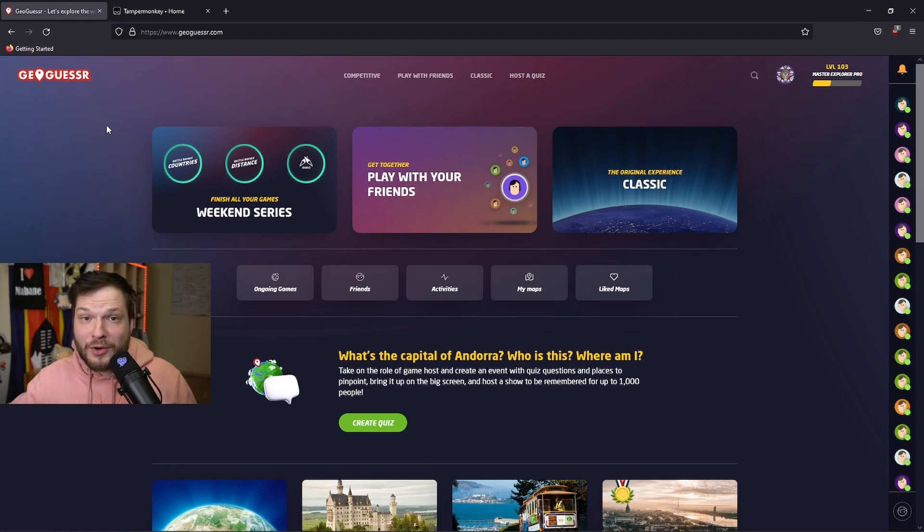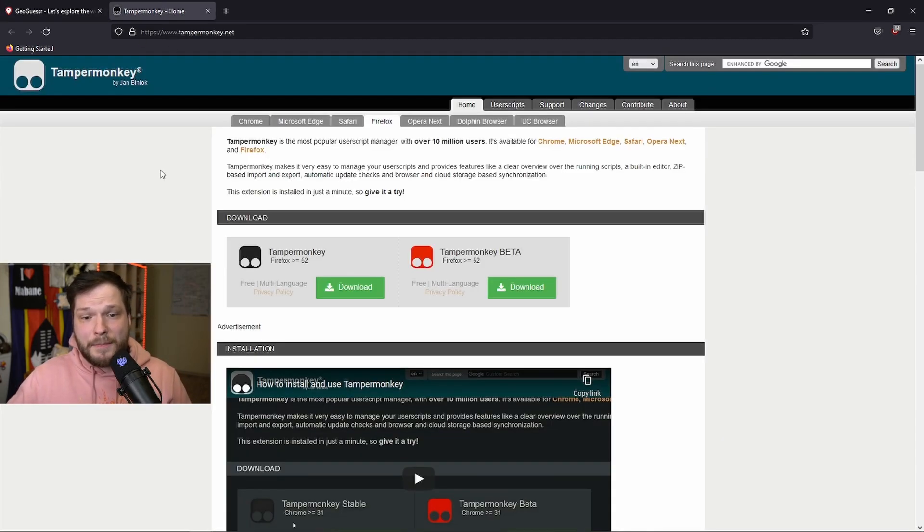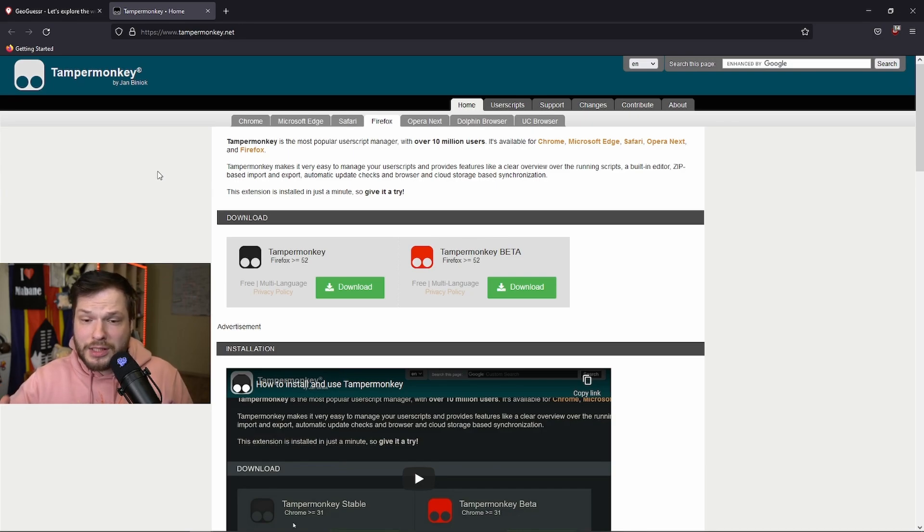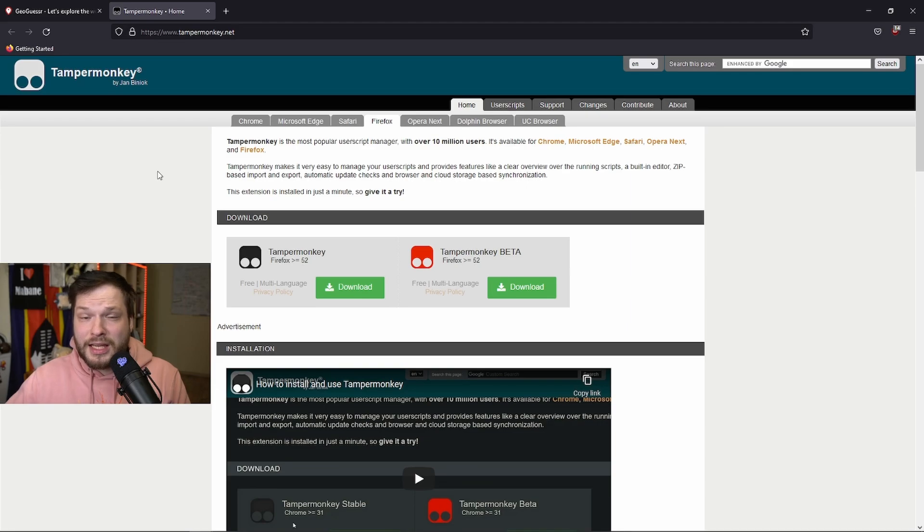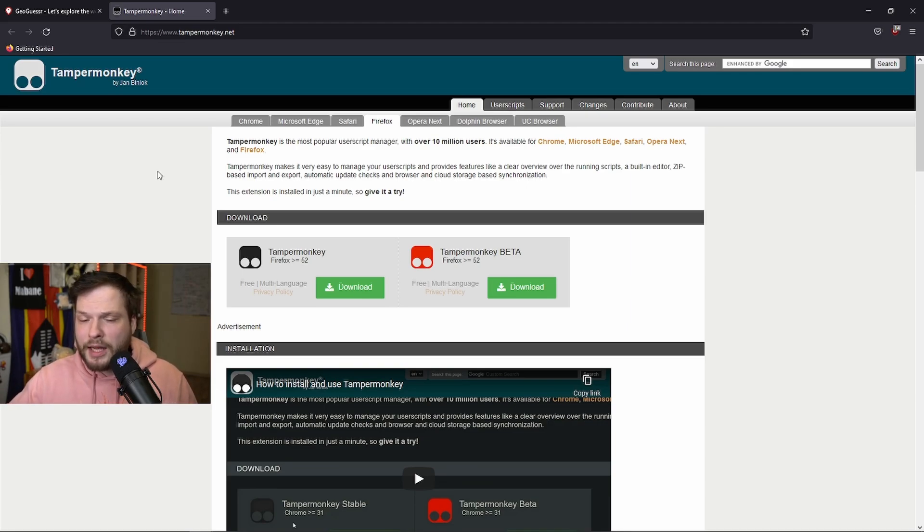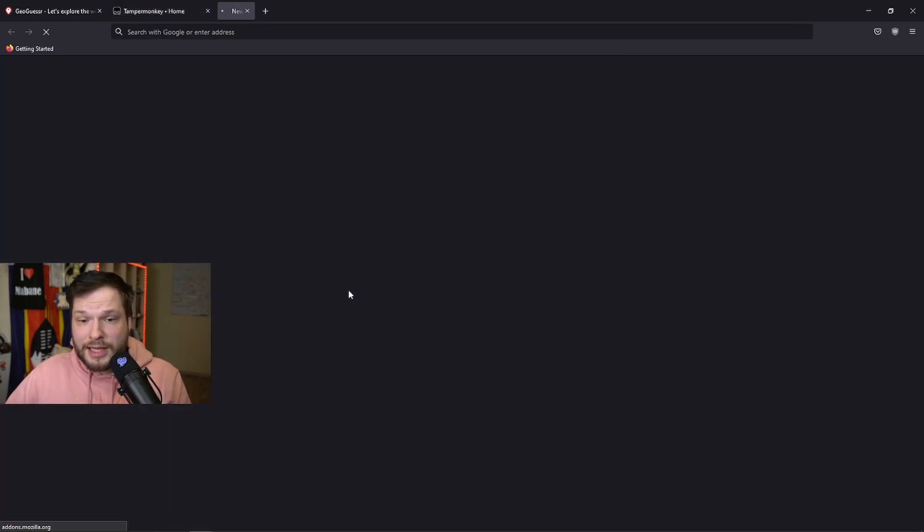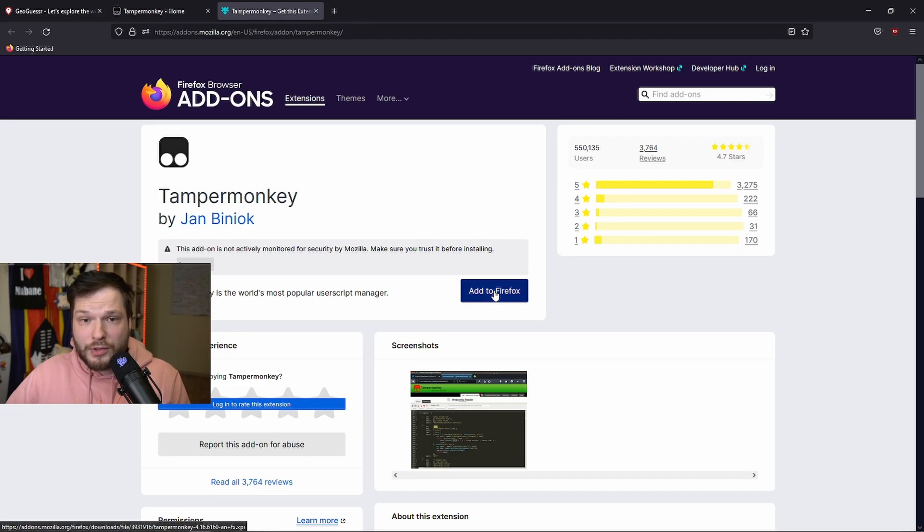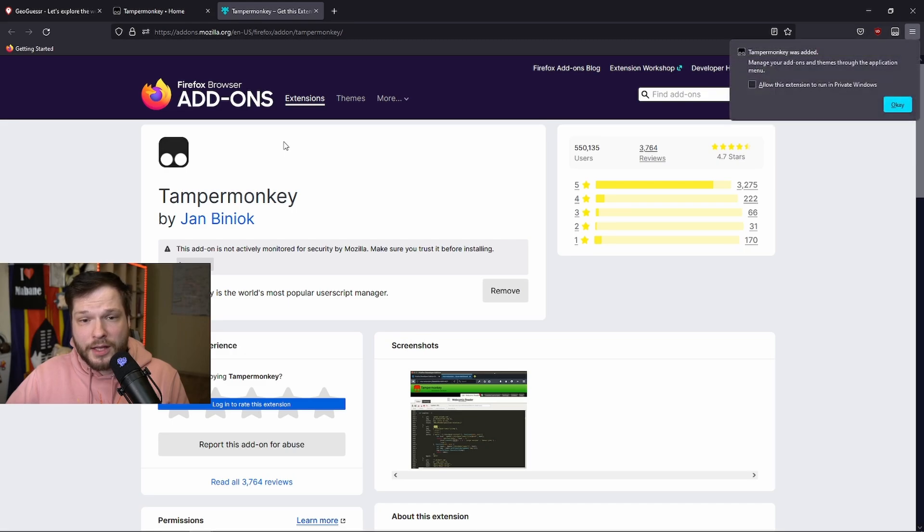Before we can run any script on our browser, we need to add an extension, and most people use TamperMonkey. It is available on all major browsers, so I would suggest checking that out. The link to the website will be in the description. You just click on Download, then add to your browser. It might request some permissions. You can read, confirm that everything's fine, and add it.